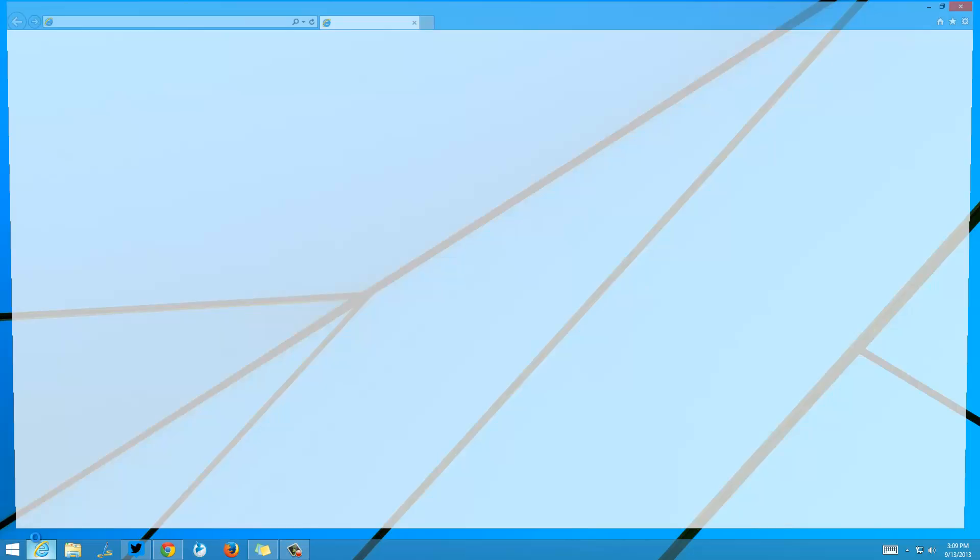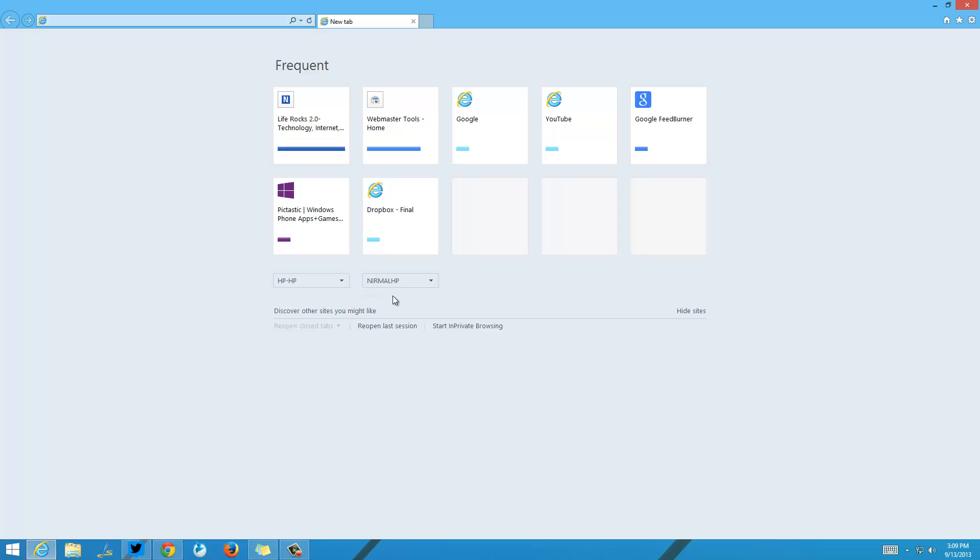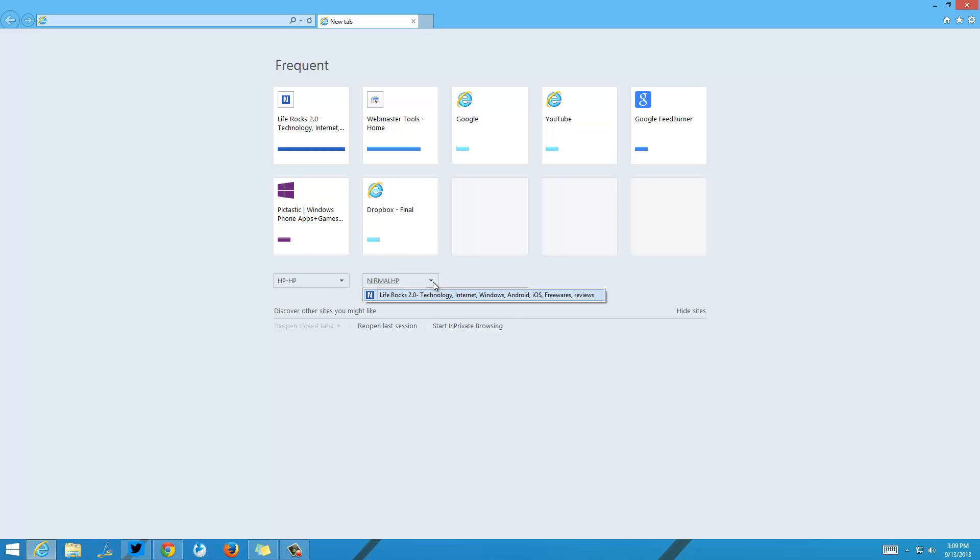Just open Internet Explorer and you can see different PCs listed here showing the tabs from other PCs. Right now I have two other PCs which are using the same ID, so I can see both the PCs listed here. If I select this PC, I can see all the tabs.